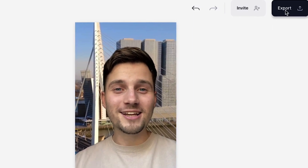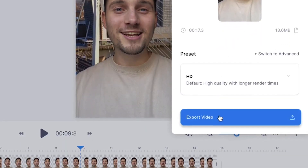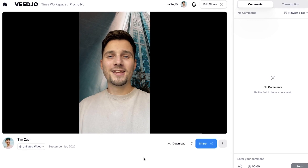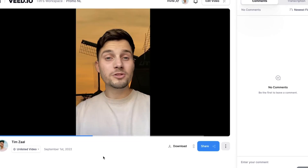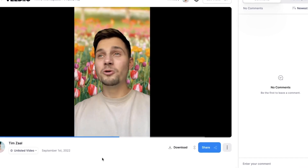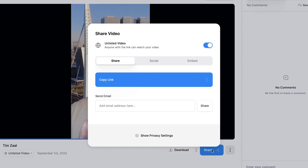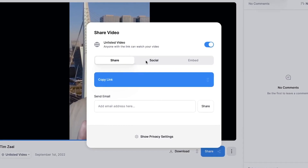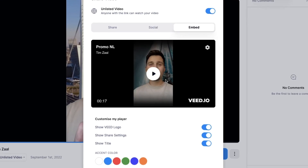So now we removed the background and added some video footage and some images behind the video. If you want to export the video, just head over to the export button in the right top corner. Choose your preferred render settings and click on export video. And when the video is rendered, you can watch it back. The background is removed and we placed the videos and images behind me. If you want to share the video, simply click on the share button. You can copy the link, paste it everywhere, add it to your socials, or even embed the video onto your website. If you want to download your video to your device, simply click on the download button, click on download MP4, and you should find it back in your downloads folder.